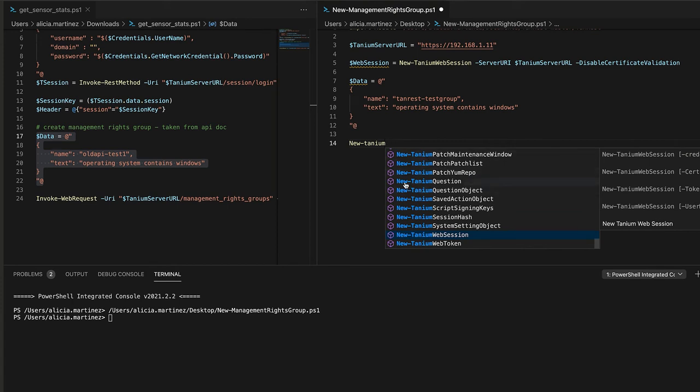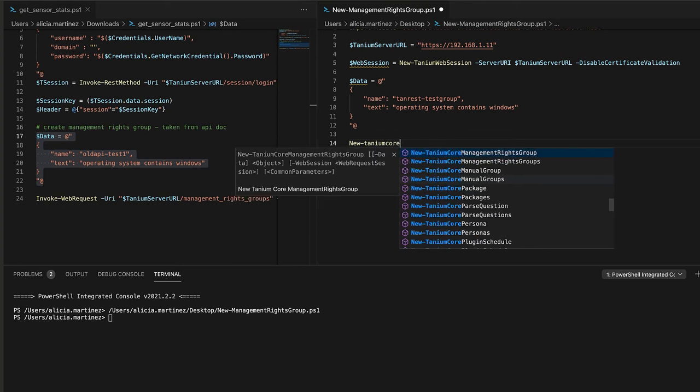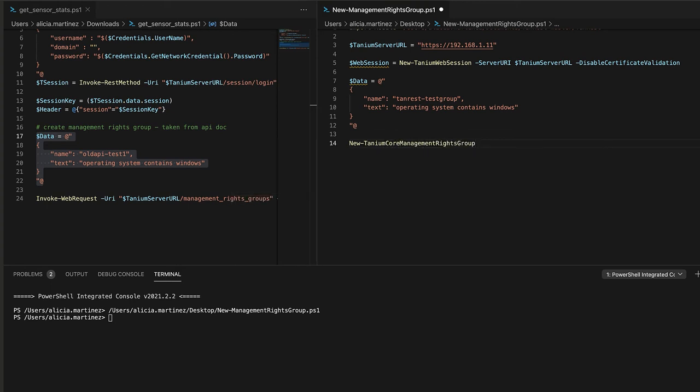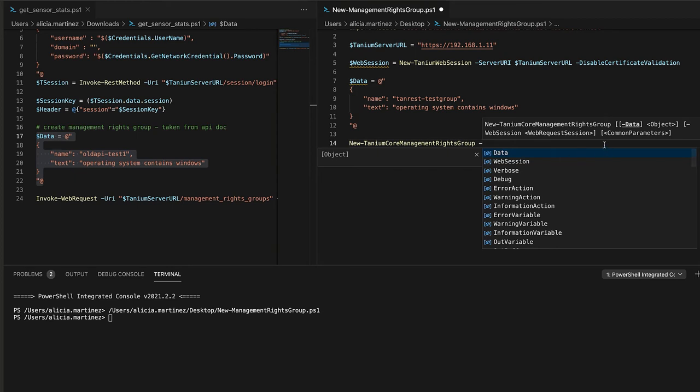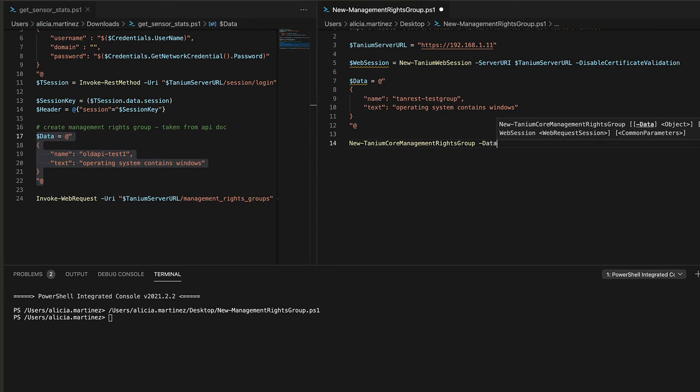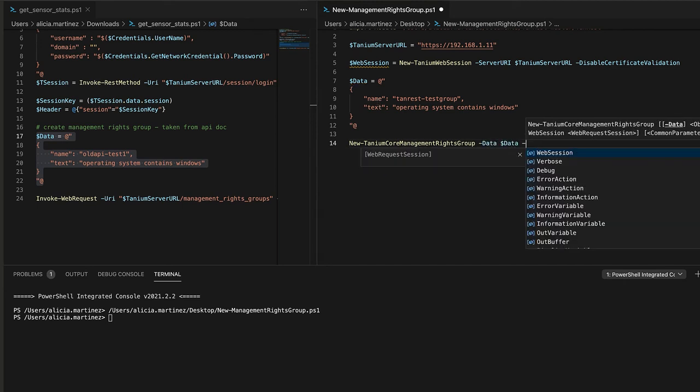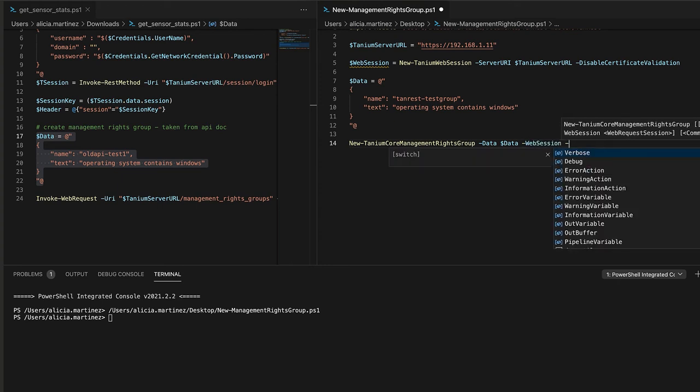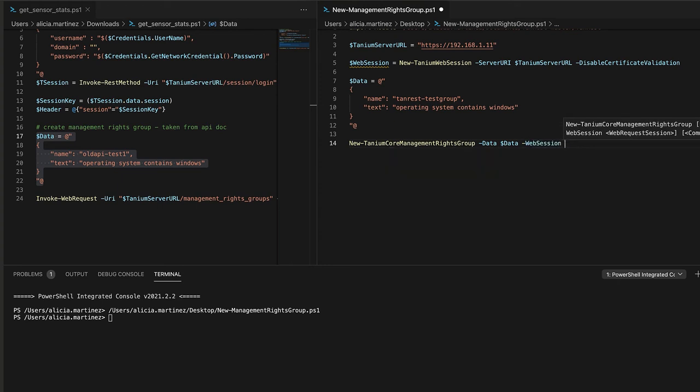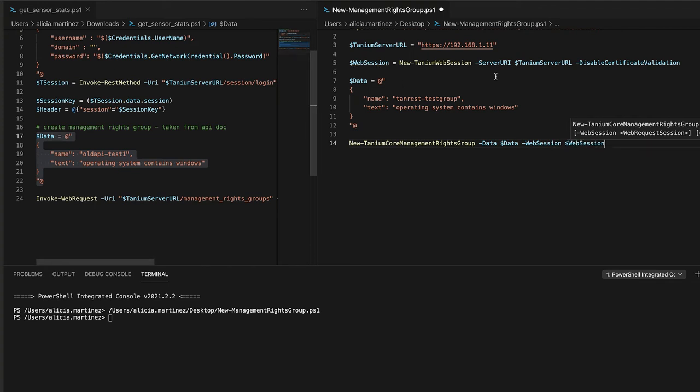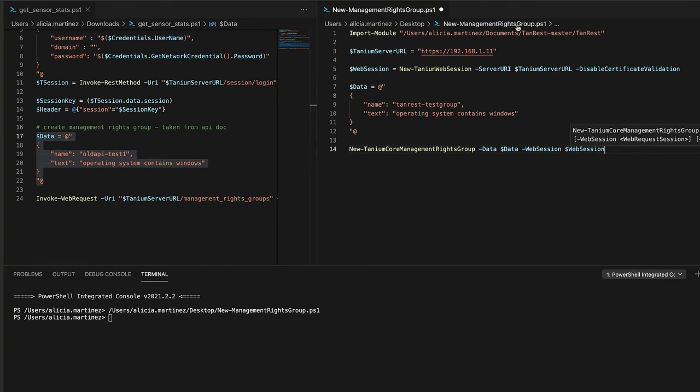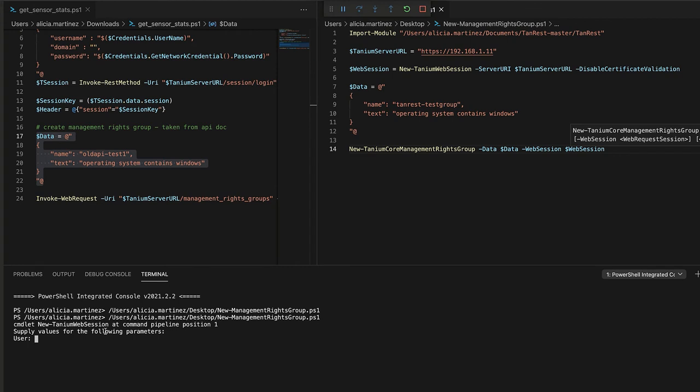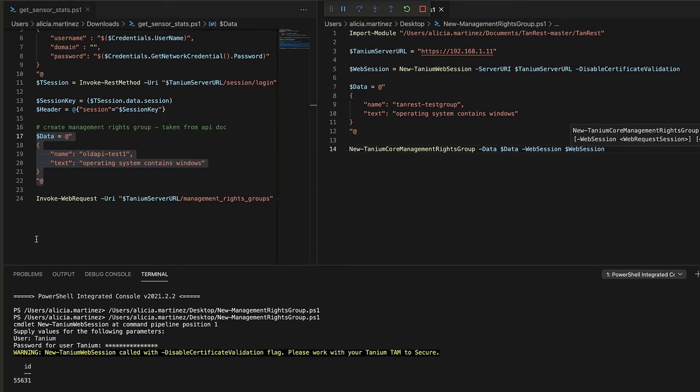Each call, if it takes a parameter, is going to have a different format for what it needs. So definitely refer to the documentation for that. So here I have old API test. I'm going to just call it tan rest test group. And now that I've declared my data, the way that I create a new management rights group is by calling another function new dash tanium. And anytime you're creating a new group or asking a new question, it'll be prefaced with new dash. And I know that mine is called new dash tanium core management rights group. Again, it shows me the parameters that I need to pass in. So I need to pass in data, which is the JSON that I just declared up here. And obviously I need to pass in my web session, which is the first thing that we established.